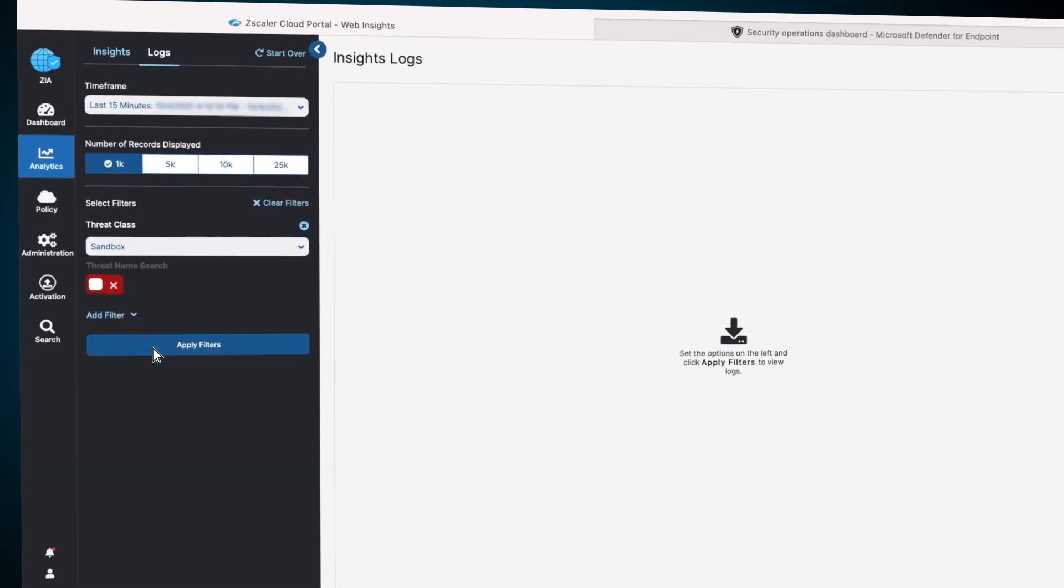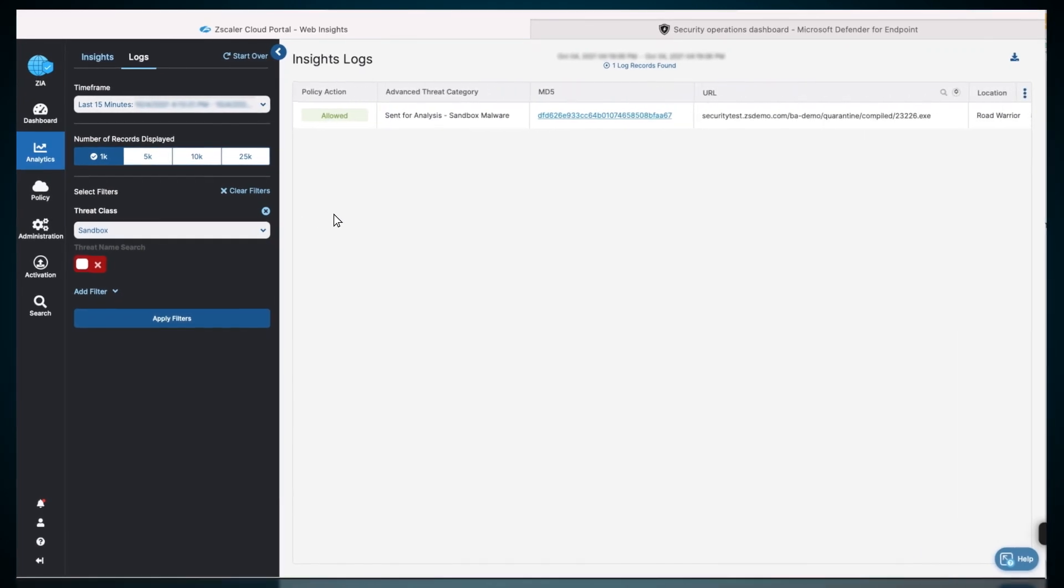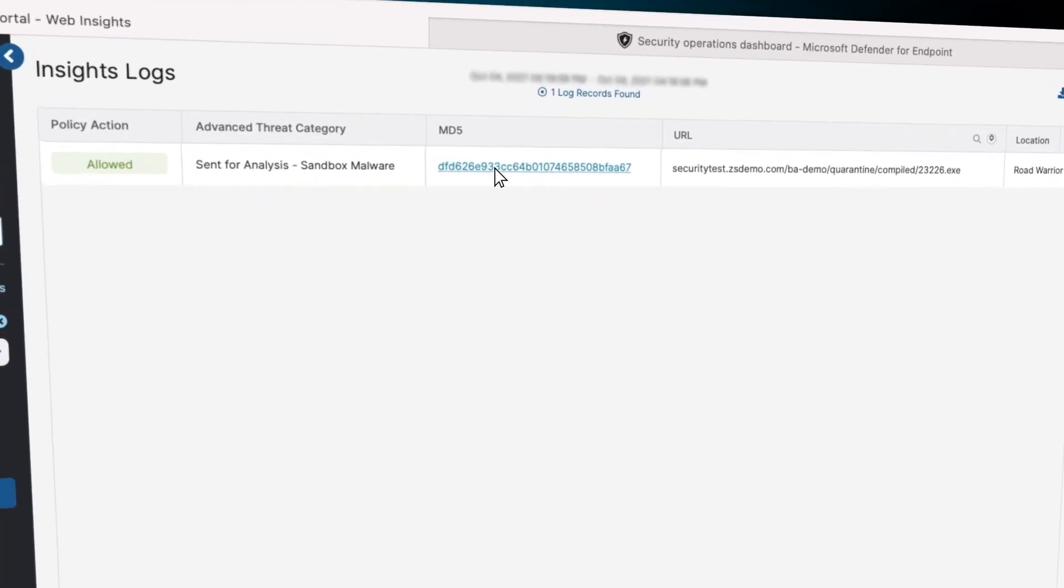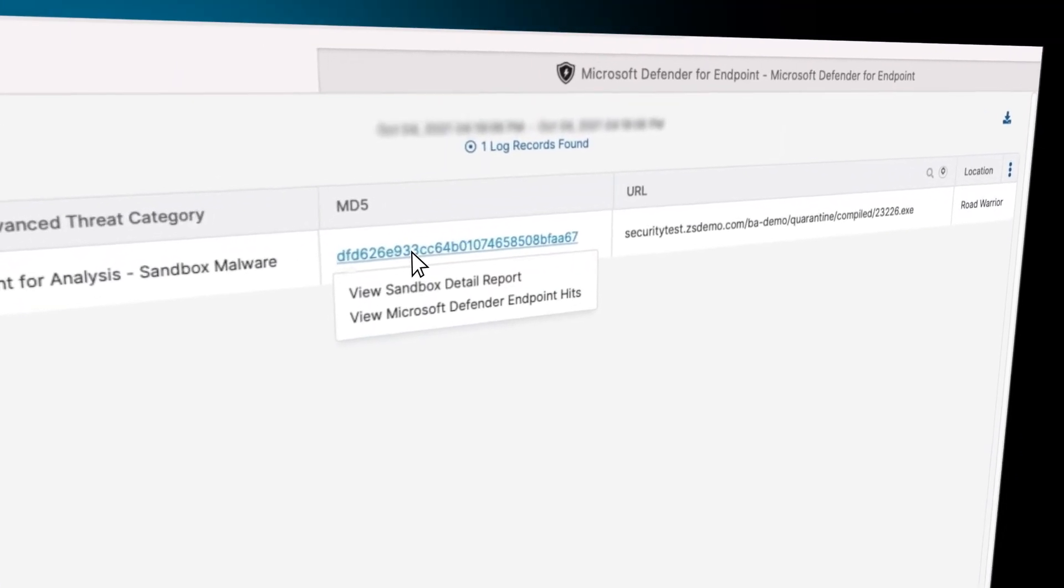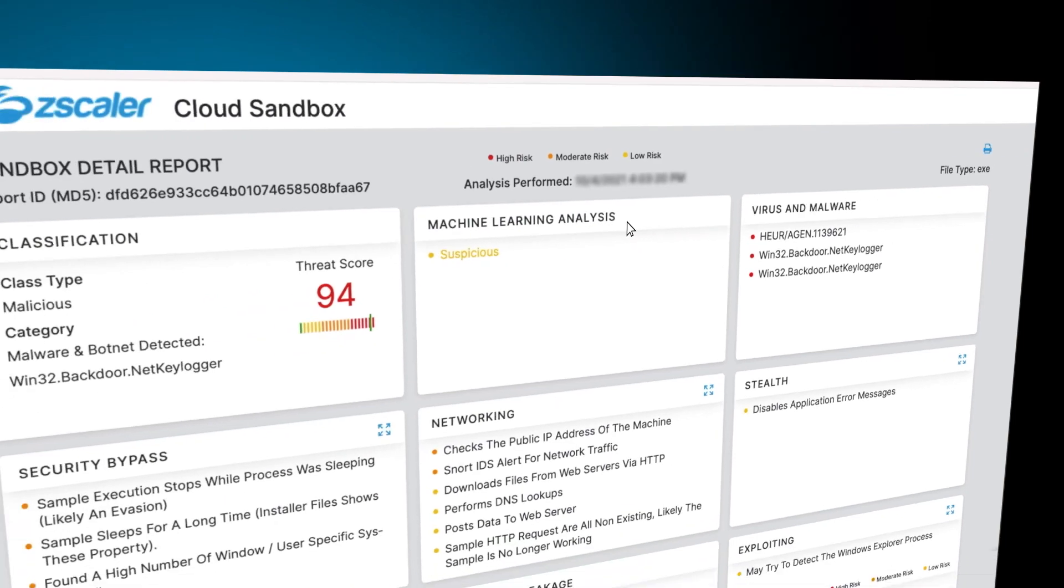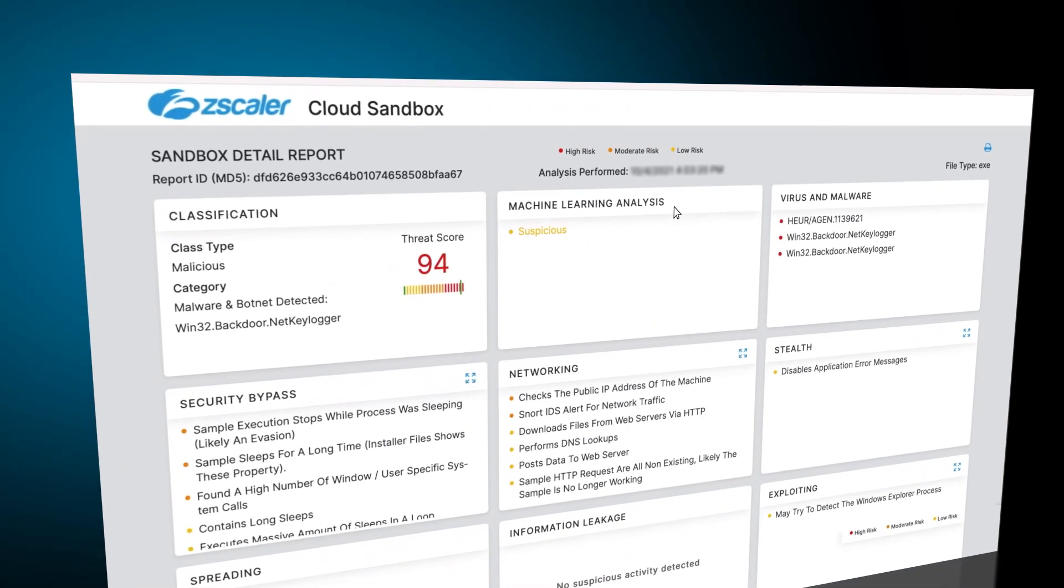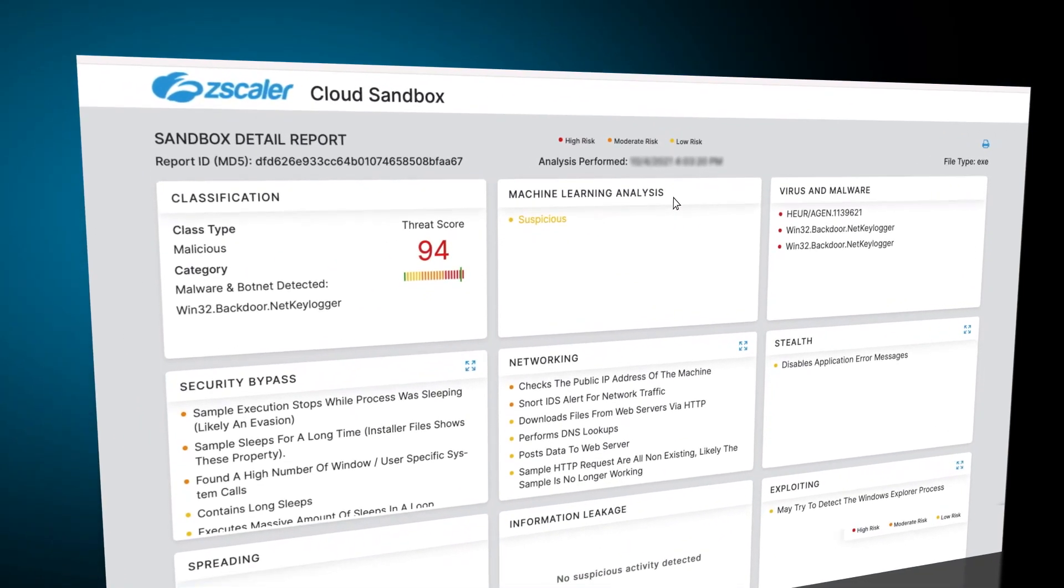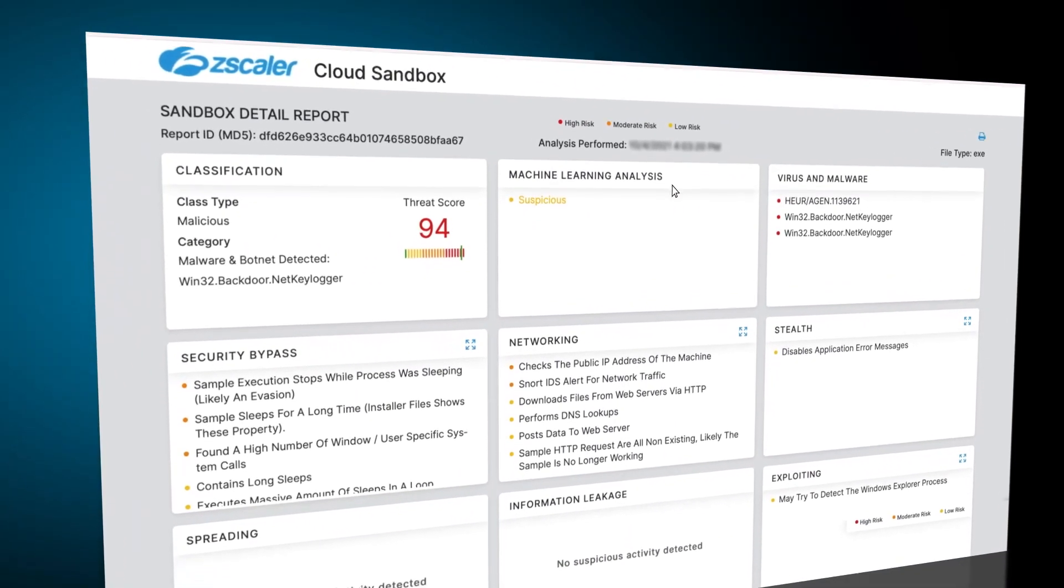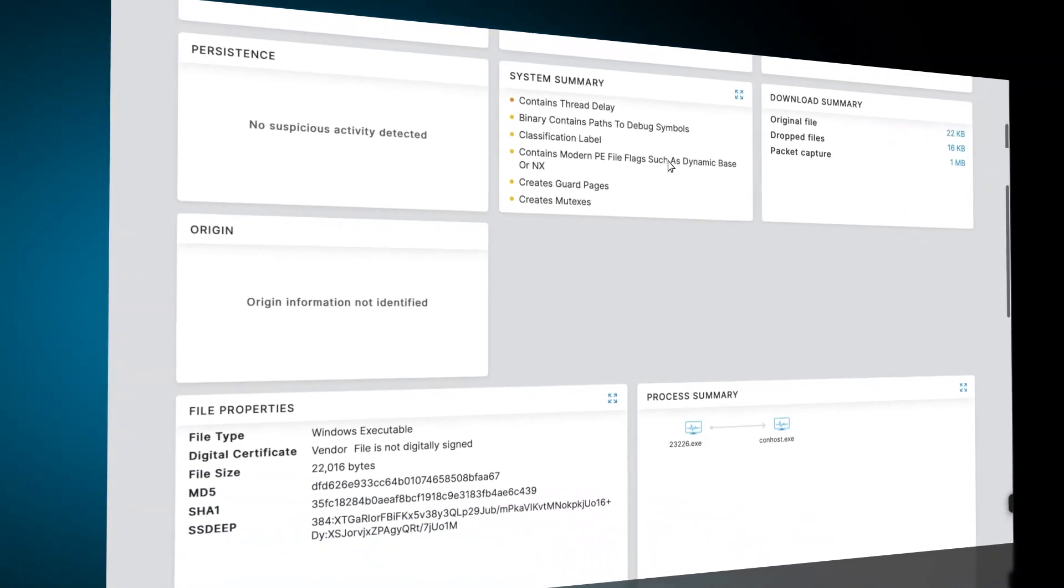The file was found to be malicious by the ZIA sandbox. Further inspection in the Zscaler sandbox report provides a threat score on the malicious file, and in this scenario, the file was a patient-zero case.